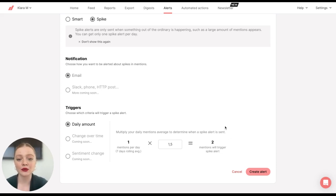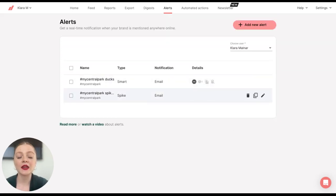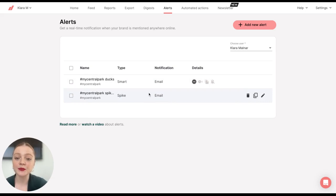So now we've created our setup. We're going to go ahead and click on Create Alert once again. And then you'll be able to see whether it's a Smart Alert or Spike Alert.